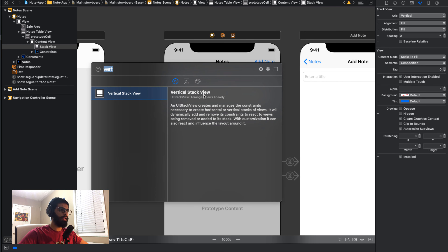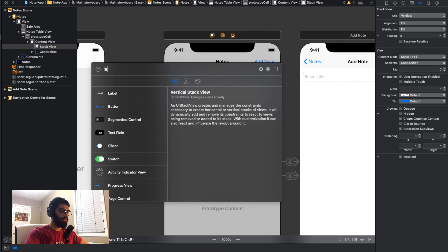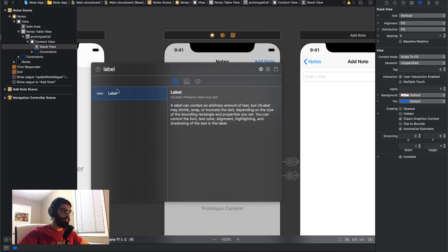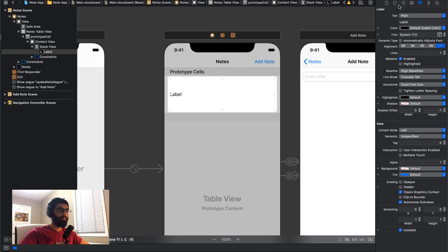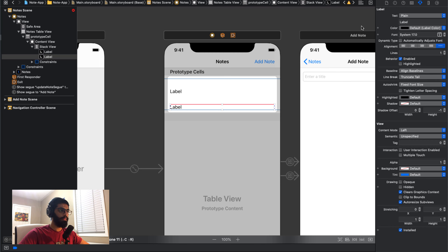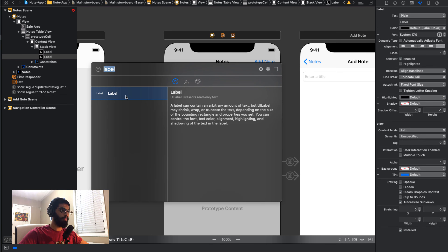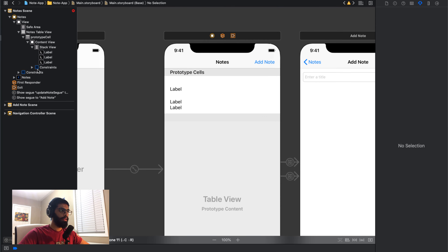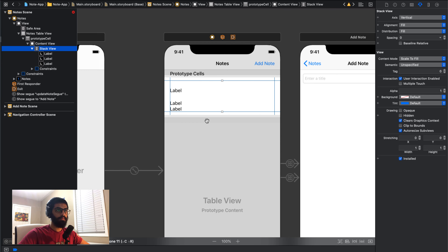The next thing I'm going to do is drop in three labels. I'll drop in a label, another label, and one more label. Then I'll go to my stack view and set the distribution to fill equally, so all items are equally sized. The top one will be my title, the middle one the note, and the bottom one the date.